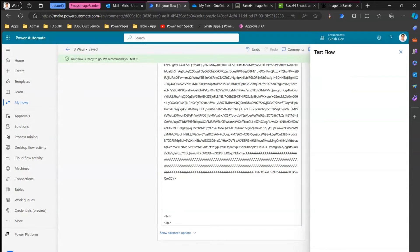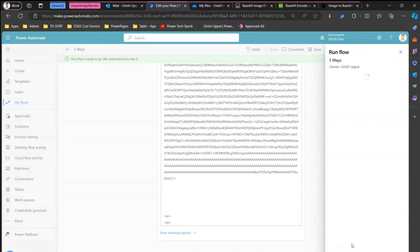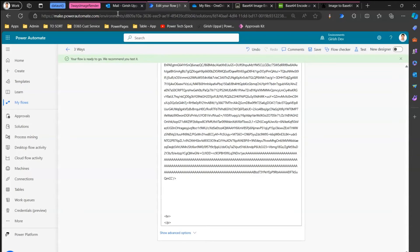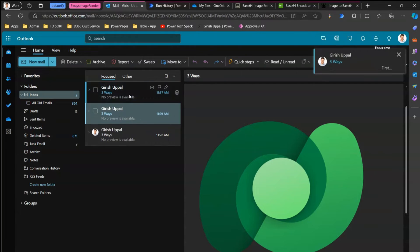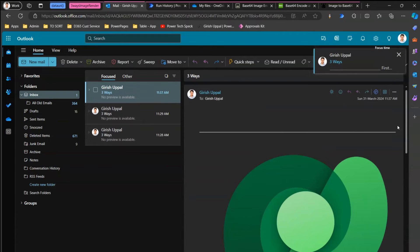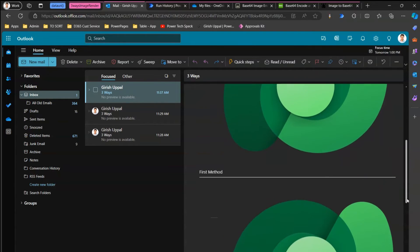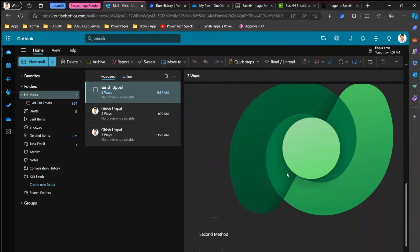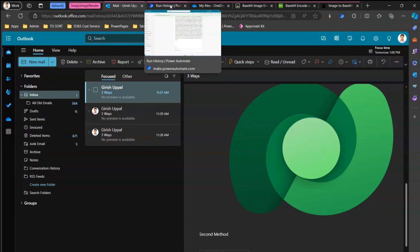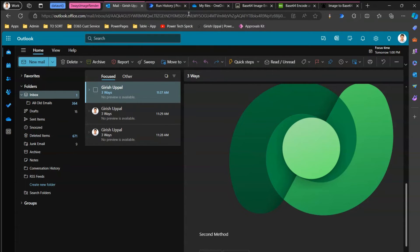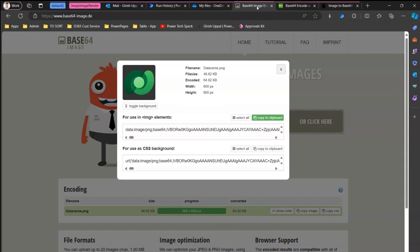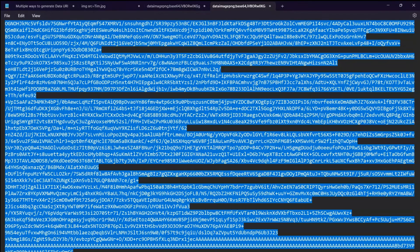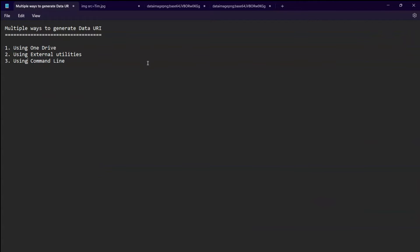Let's test this. I'll run the flow. I have received an email — the first image is from the first method and the second image is from the second method. We now have two images generated. What is the third method? We've used OneDrive and a third-party utility. The third method we are going to see is using a command line utility.